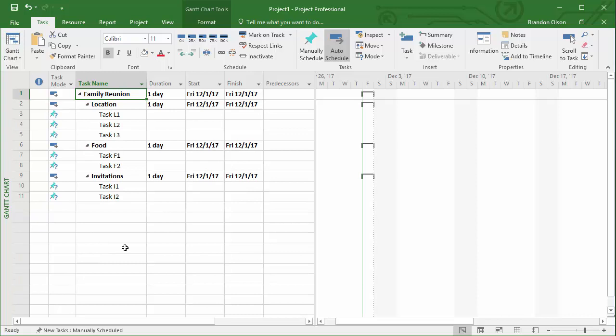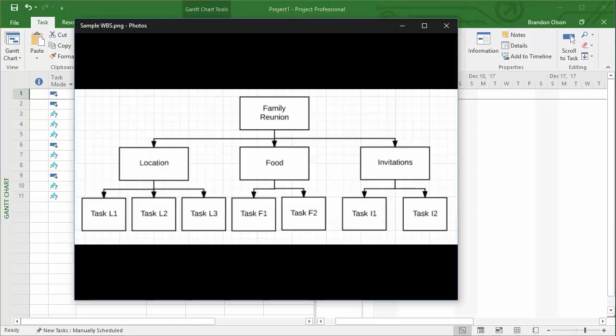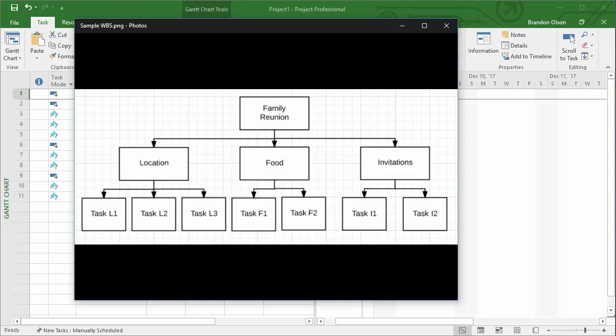For more complex projects, this Microsoft Project way of doing work breakdown structures makes a lot more sense than the graphical format. Graphical formats are nice to see, but as they become larger and more complex, they're more difficult to create and to share.